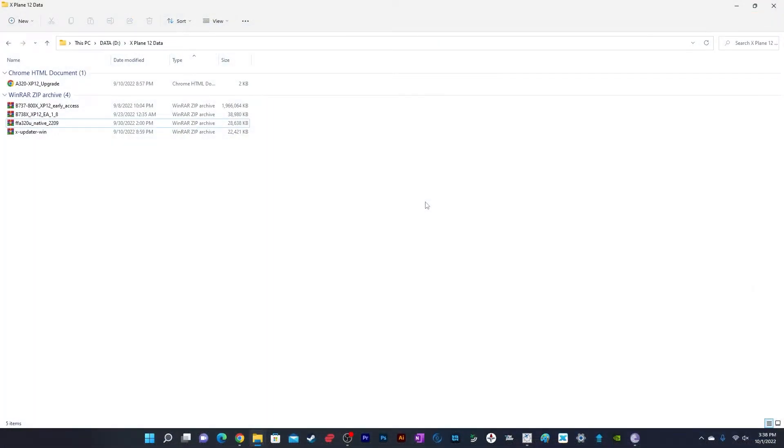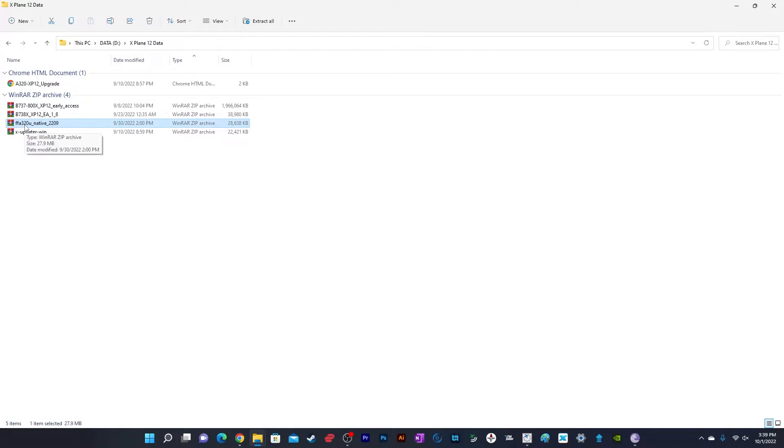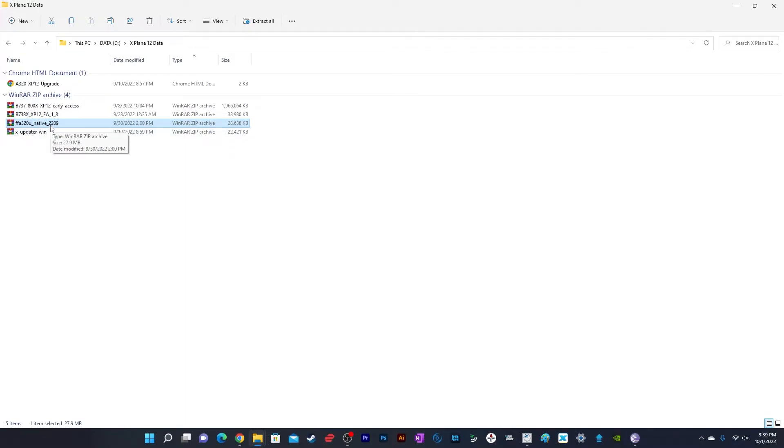I download all files to a folder in my D drive called X-Plane 12 data. You can use any folder you want. It will be downloaded as FFA320U_native_2209, where 22 is the year 2022 and 09 is the month September.